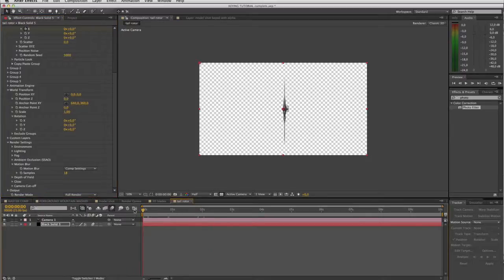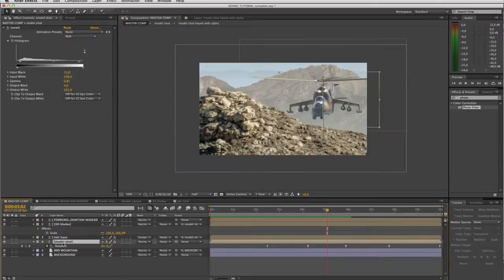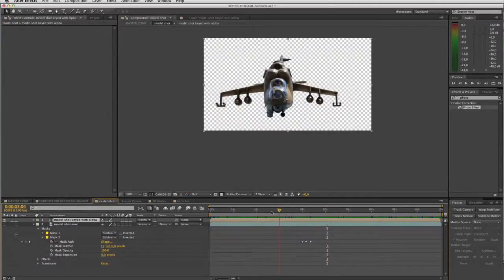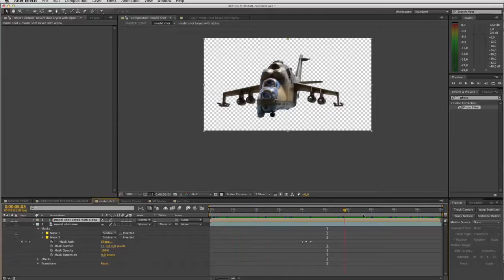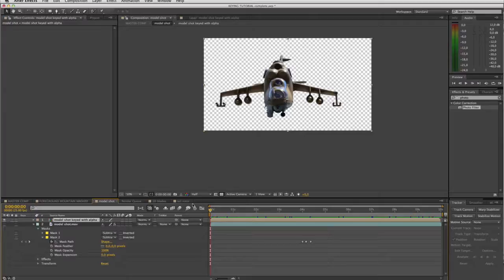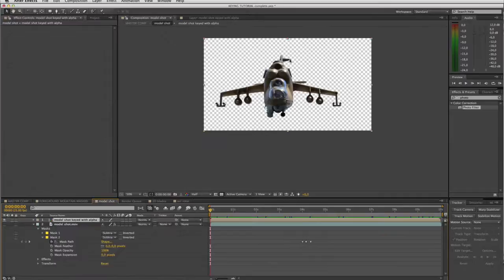Now what you want to do is go to your model shot. So if we go to our master comp, there's our model shot. Let's just double click it so it opens the original file. There it is. And what we need to do now is find a way to parent our tail rotor to the actual tail rotor section of the model.